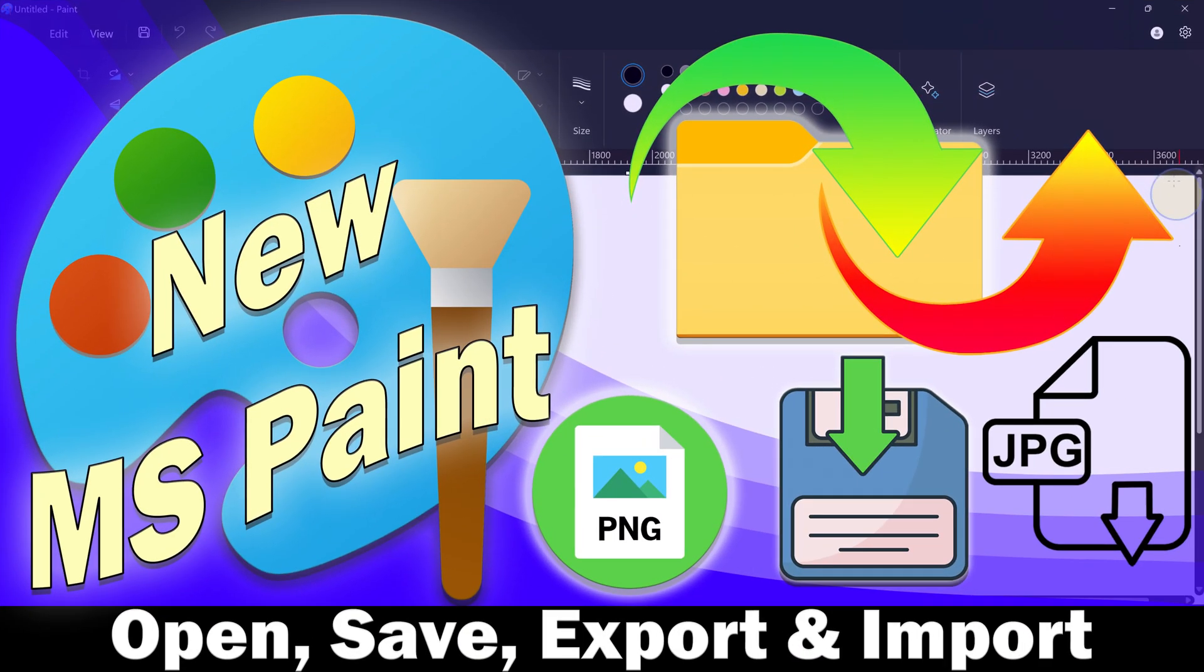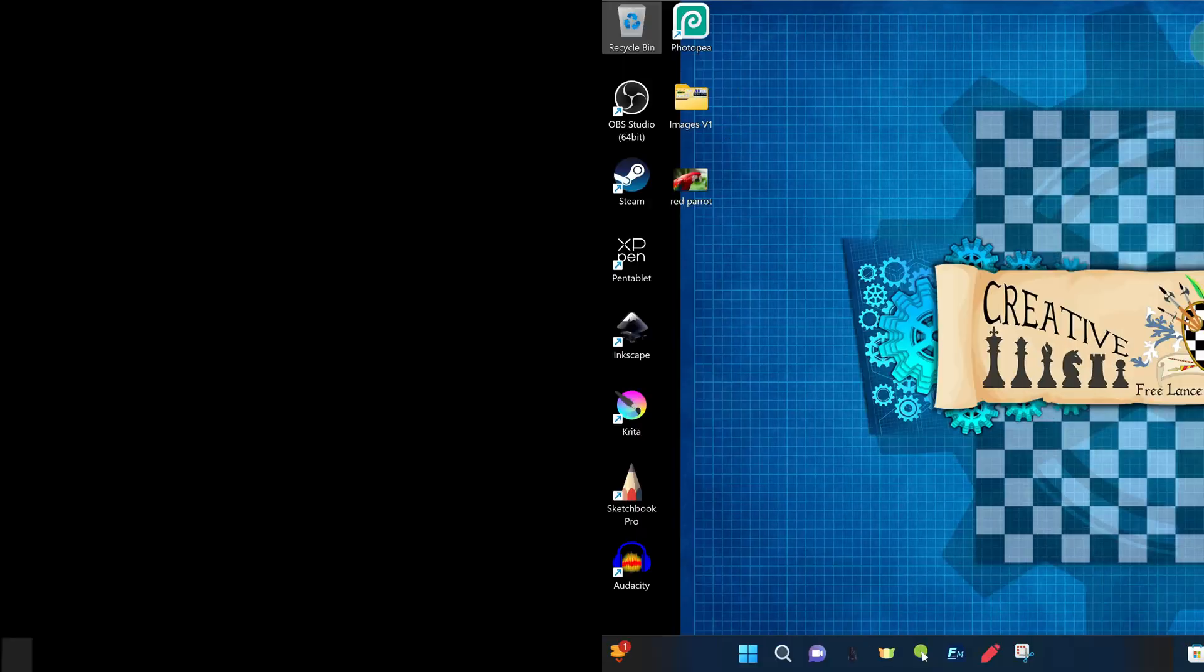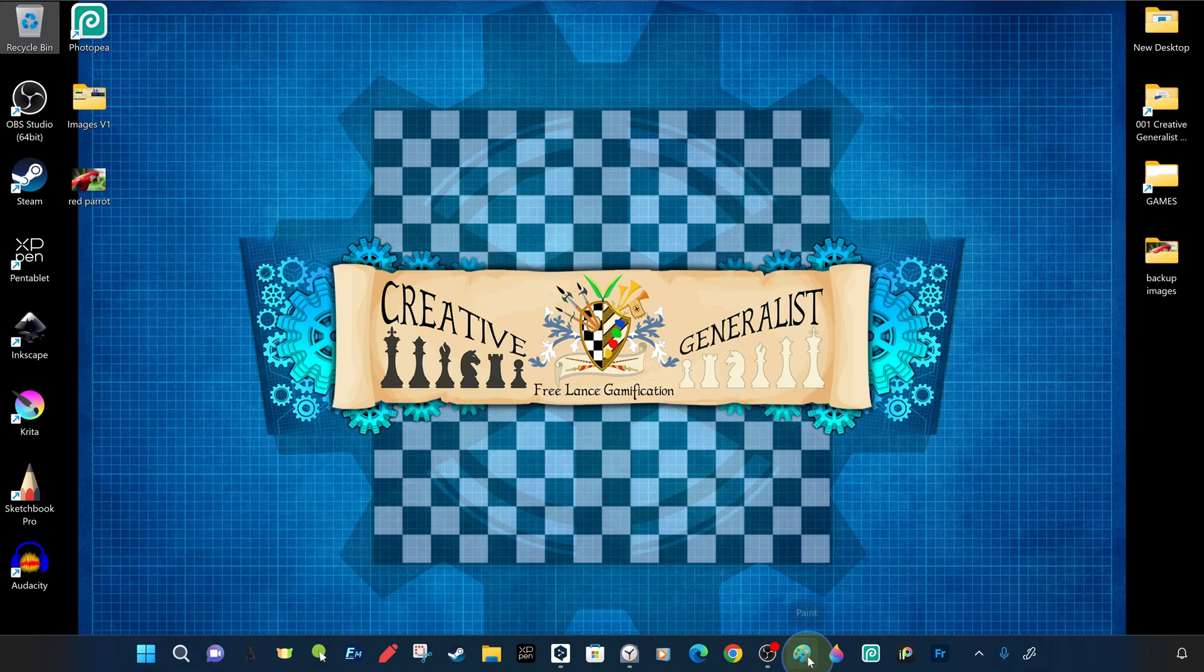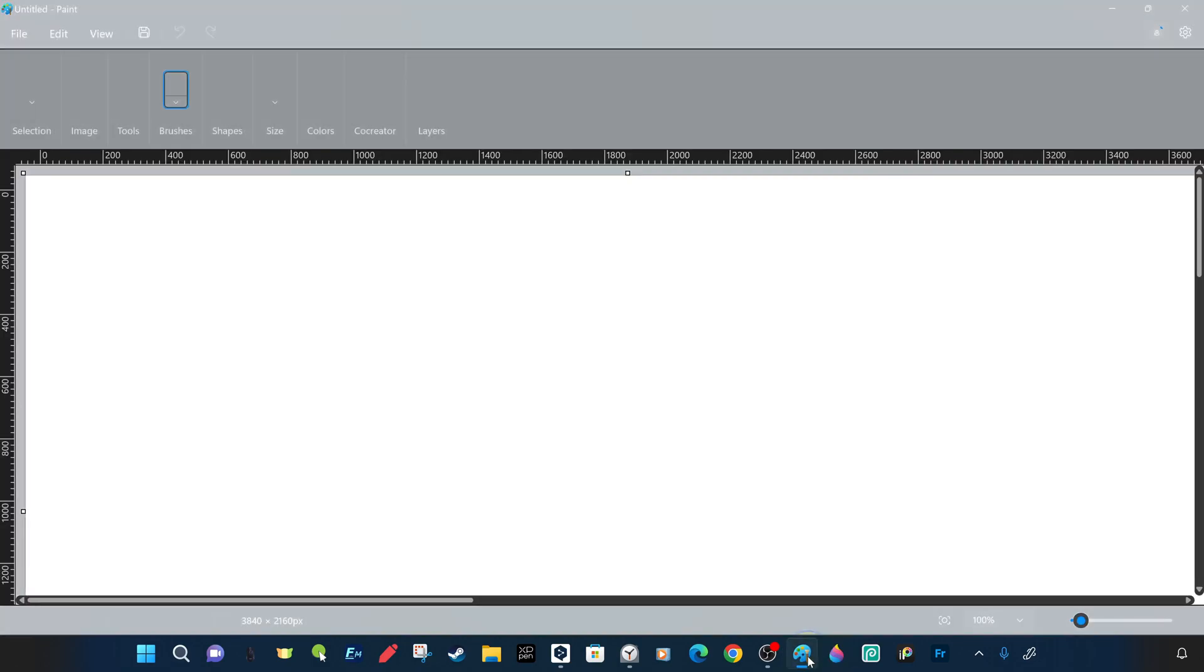About the new Microsoft Paint after Windows 11, we have prepared a detailed step-by-step tutorial for you about opening, saving, exporting and importing images in Microsoft Paint.